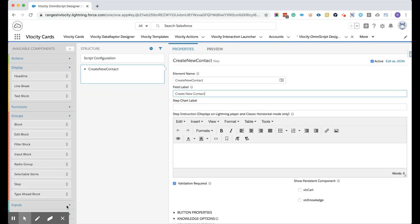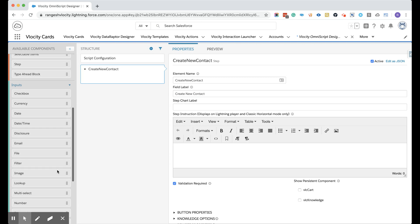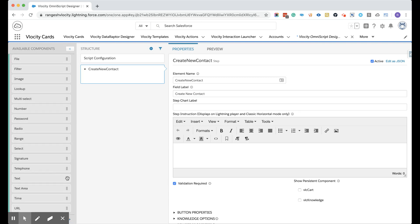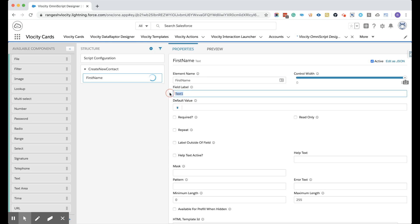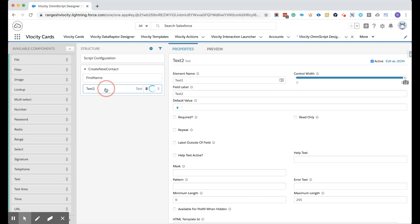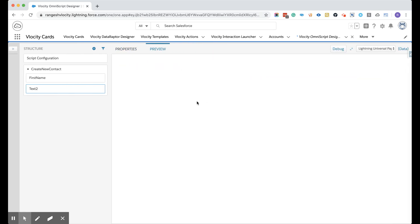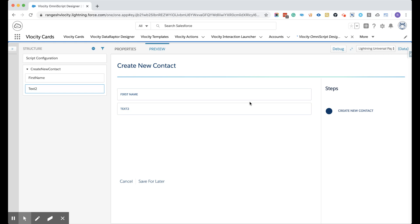Now we have to take the input. What input parameters do we need? We need to collect the first name. So let's drag the text box here, put in the text box, and give the element name 'FirstName' and the label 'First Name.' Then take another text label and put it inside the step. Each step is going to be like — if I go to preview, you can see that this is one step.